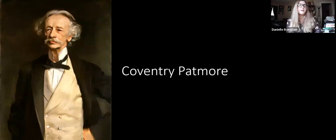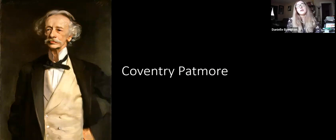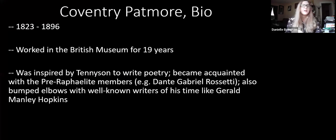Hi, everyone. I'm Danielle Binkton, and in this video we're going to be talking about Coventry Patmore, specifically his long narrative poem, The Angel in the House.